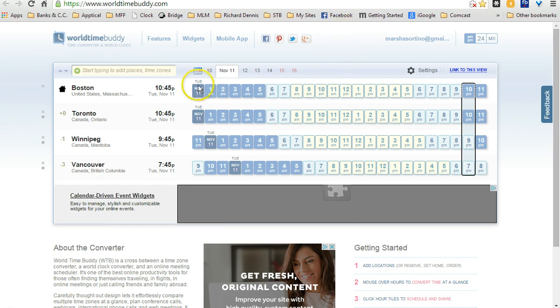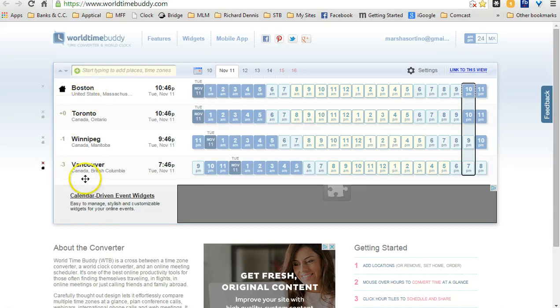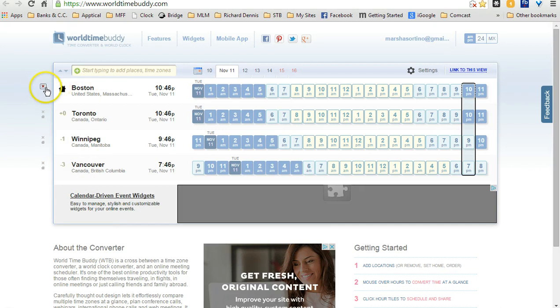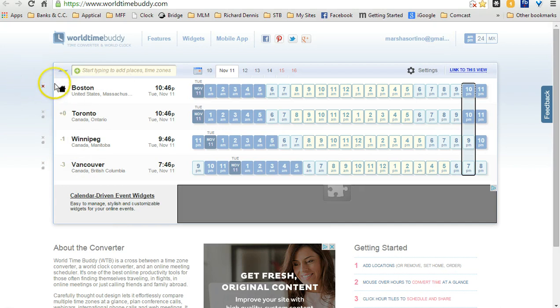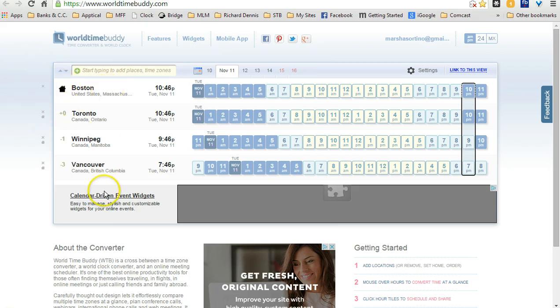What the free version does is give you access to different time zones, and you get up to four of them that you can check out. And right here, I'm going to show you right here is where you remove it so that you can keep using up to four. You can keep adding up to four at a time.